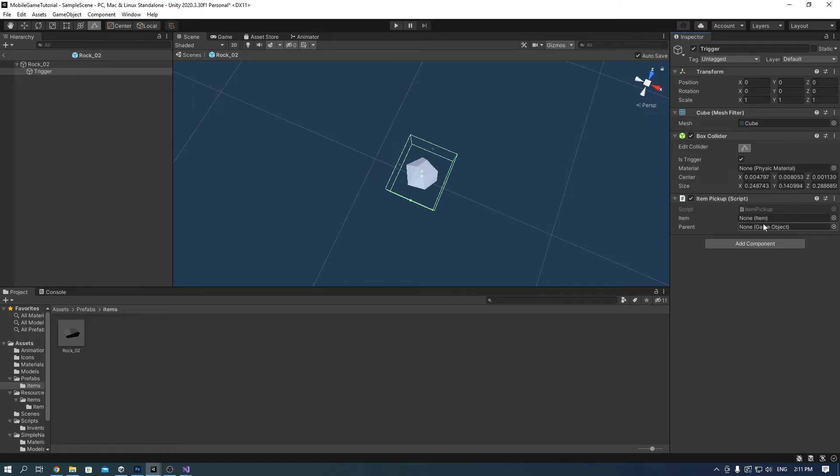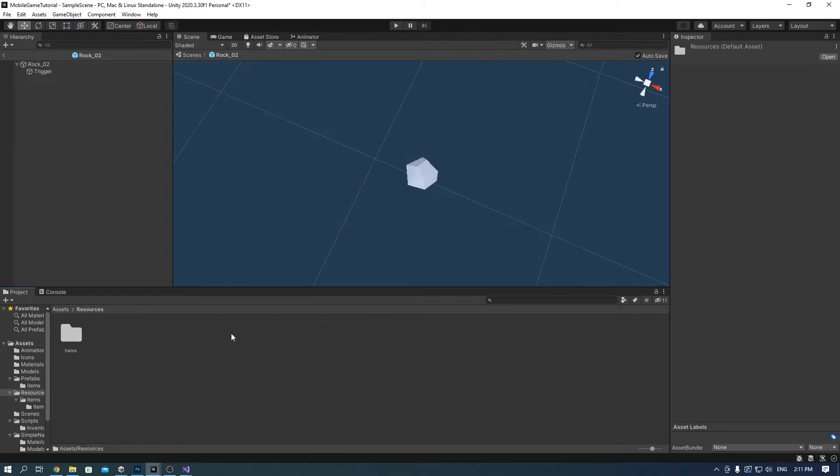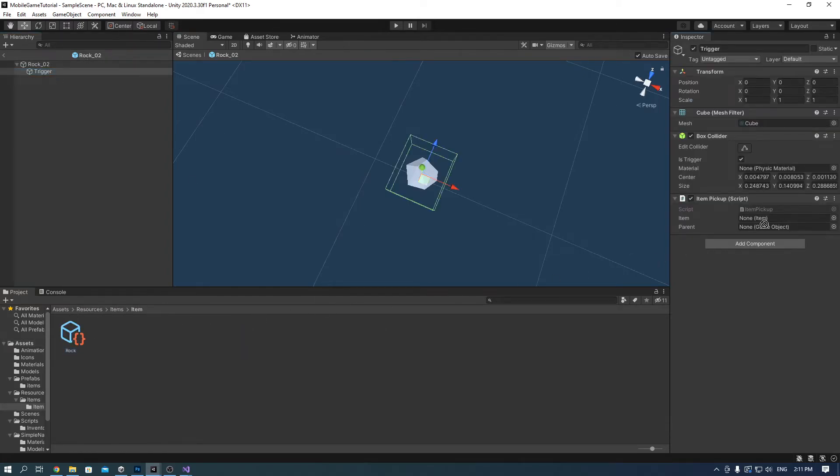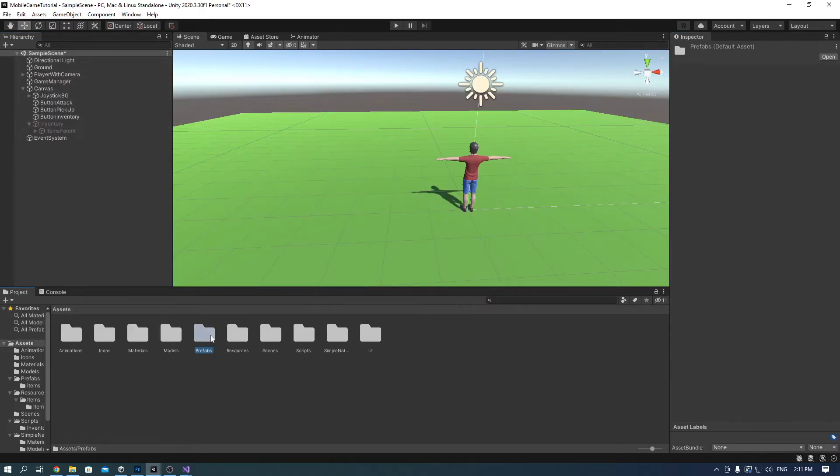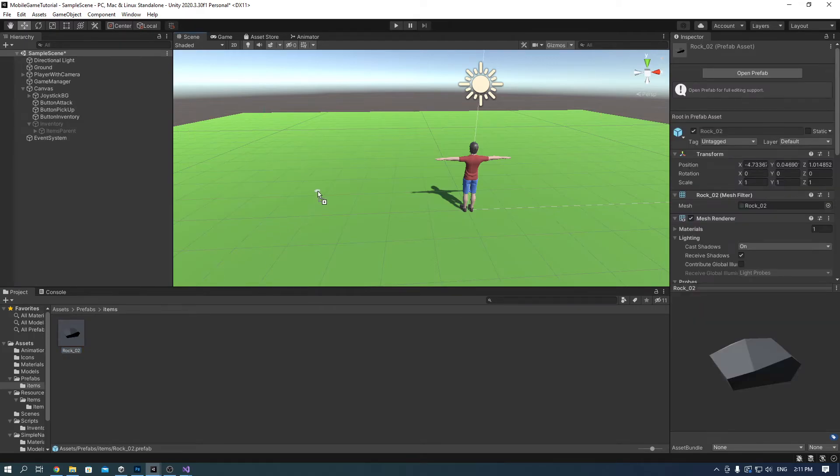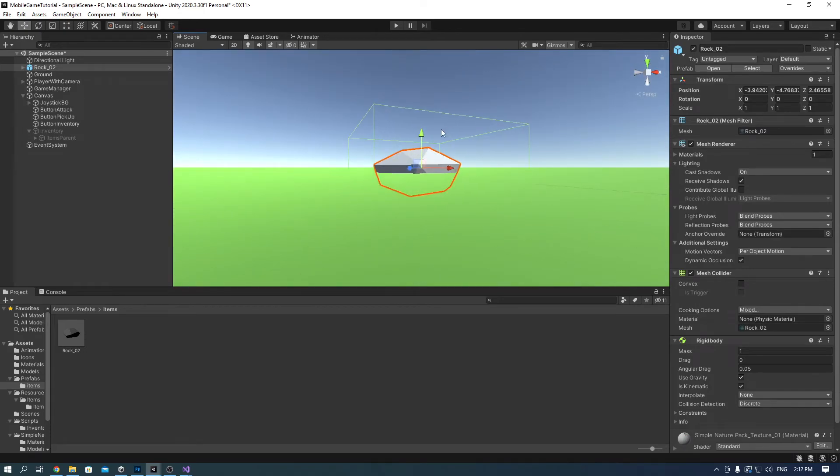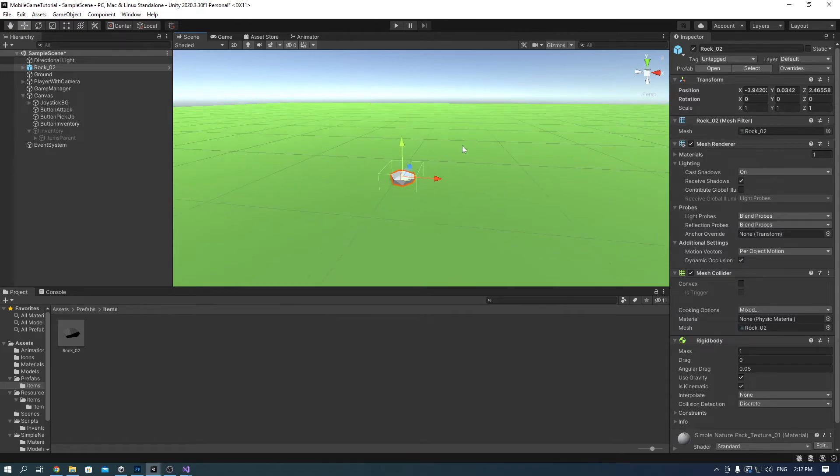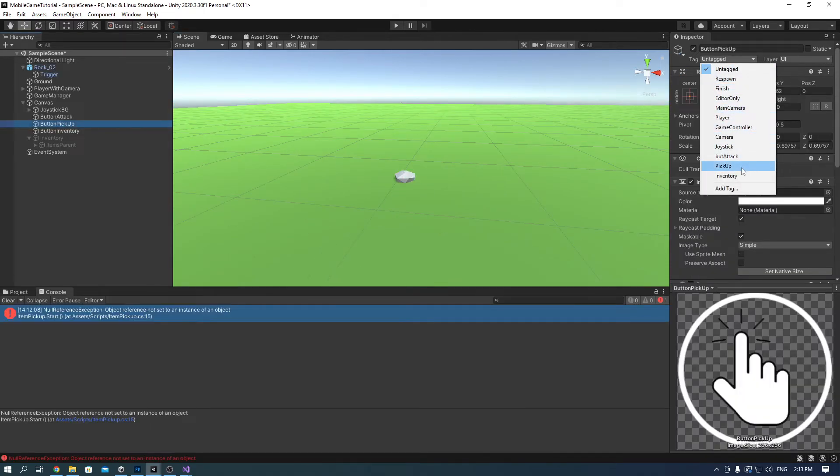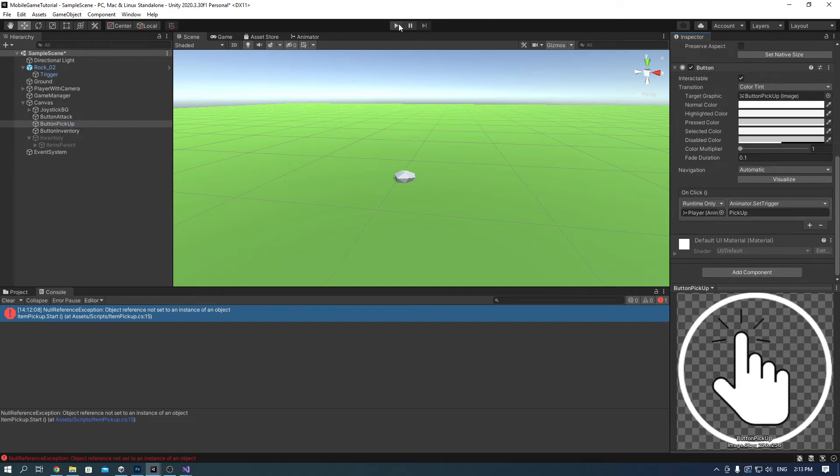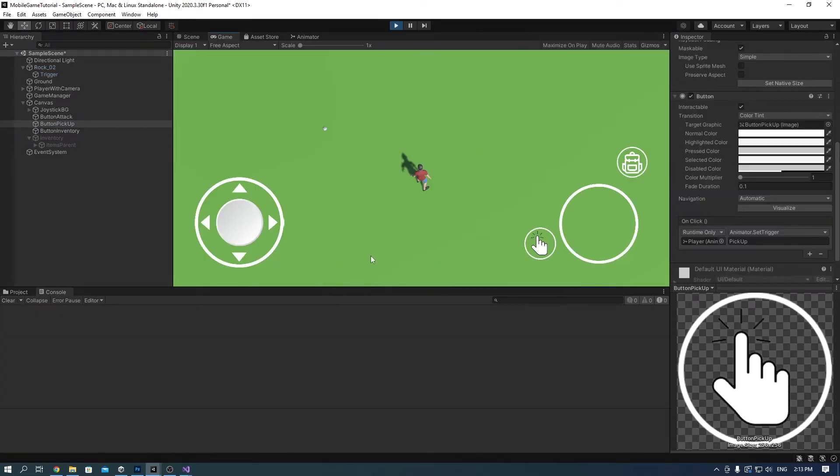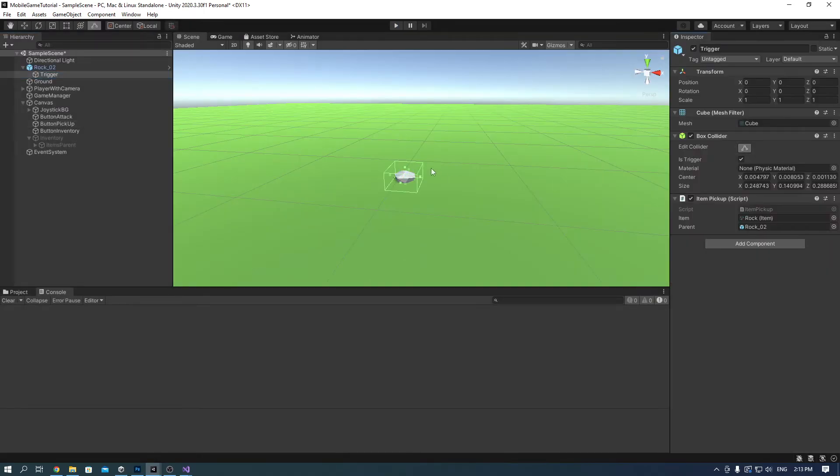Add the item pickup script as well. In there for the items search for the rock scriptable object that we created. And for the parent just choose this rock. Now add the prefab onto the scene and press play. As you can see I didn't add the pickup tag onto the button pickup and it gave me an error. So make sure you always attach the right tag to the game object. Now press play. And as you can see that I made a trigger way too small. So make sure that you make it big enough.